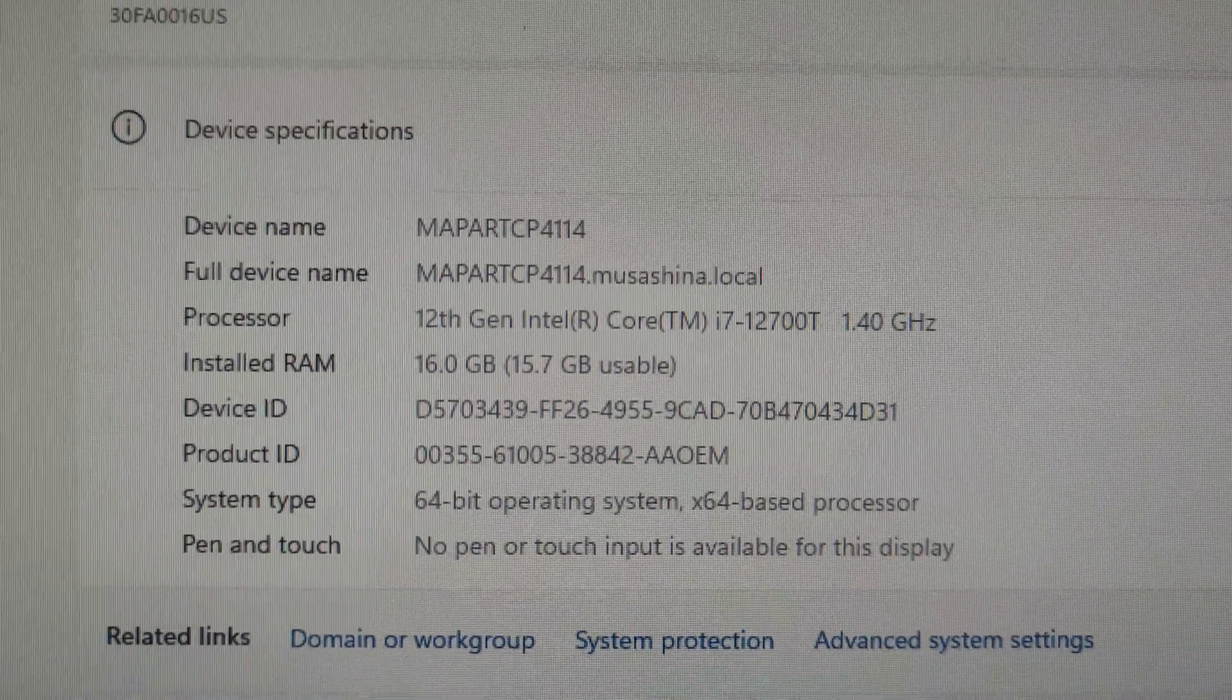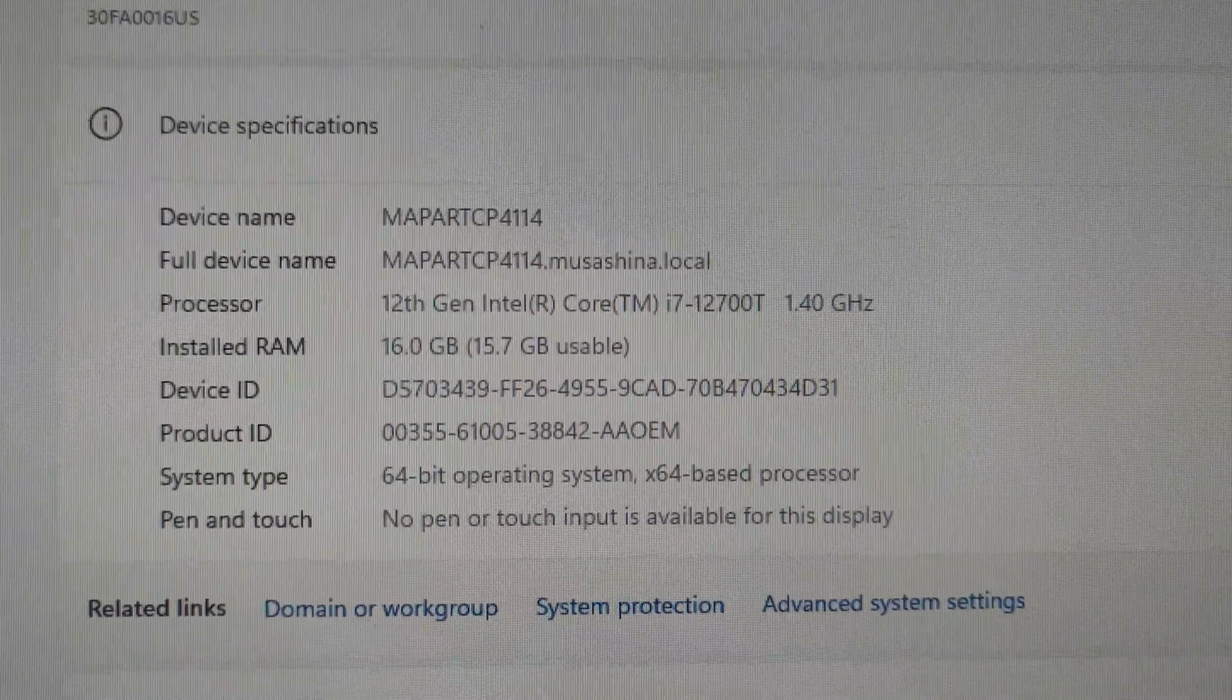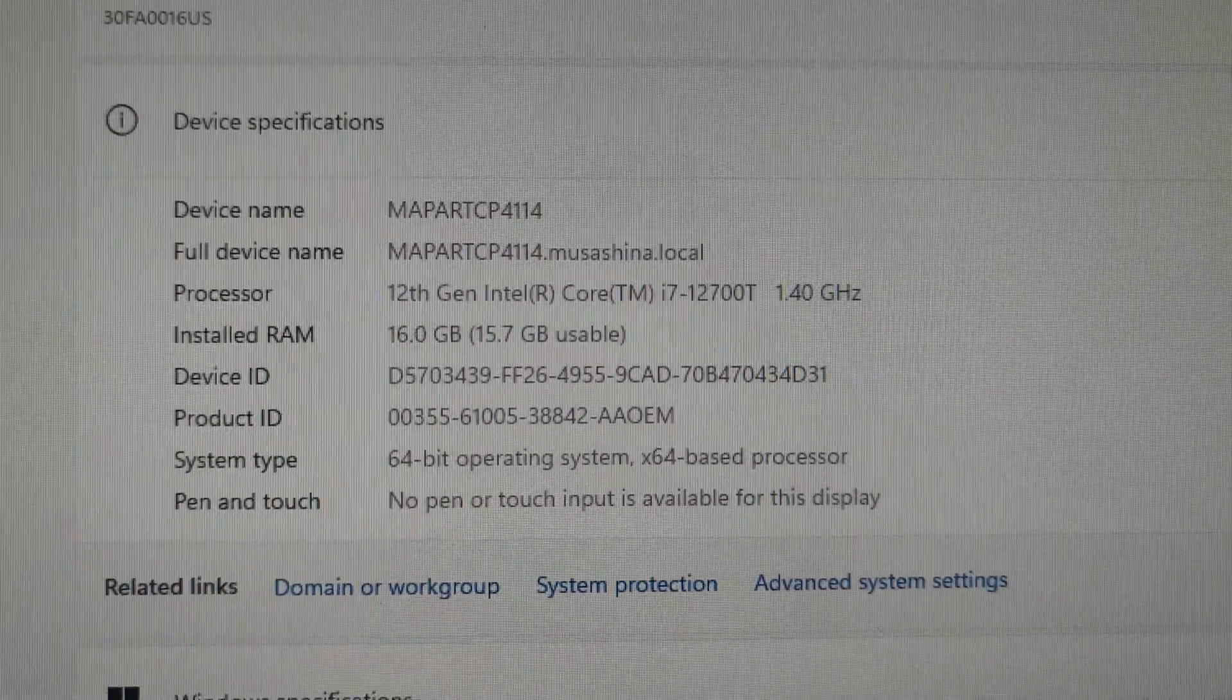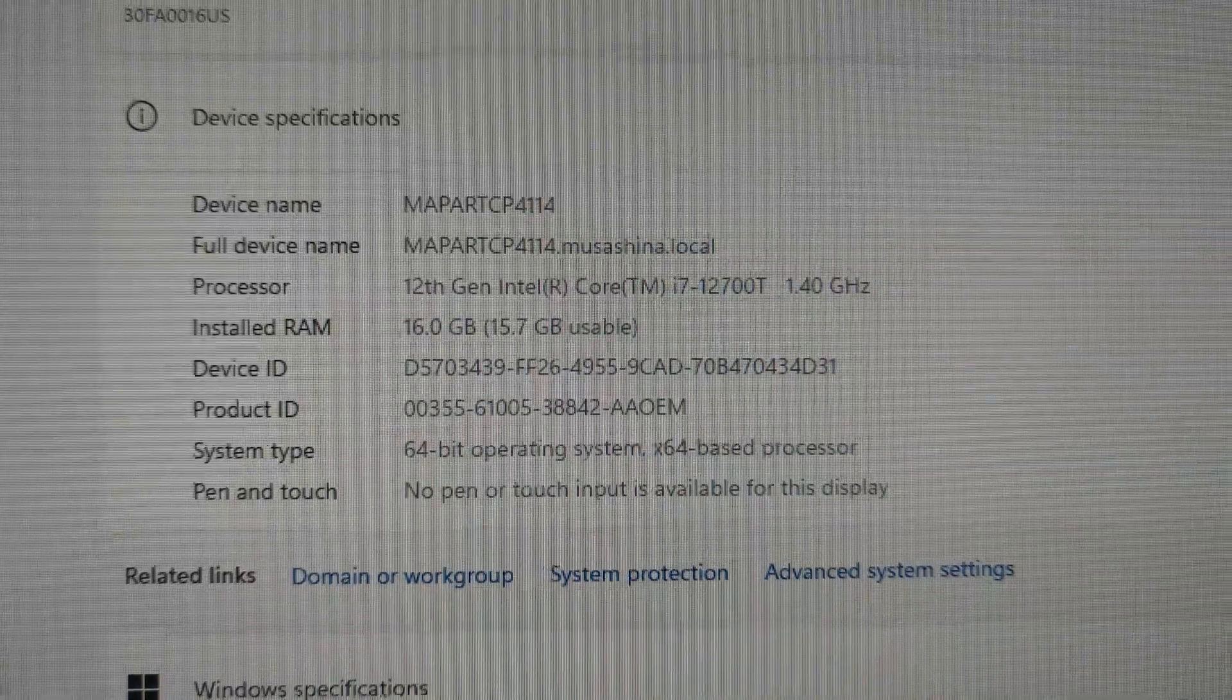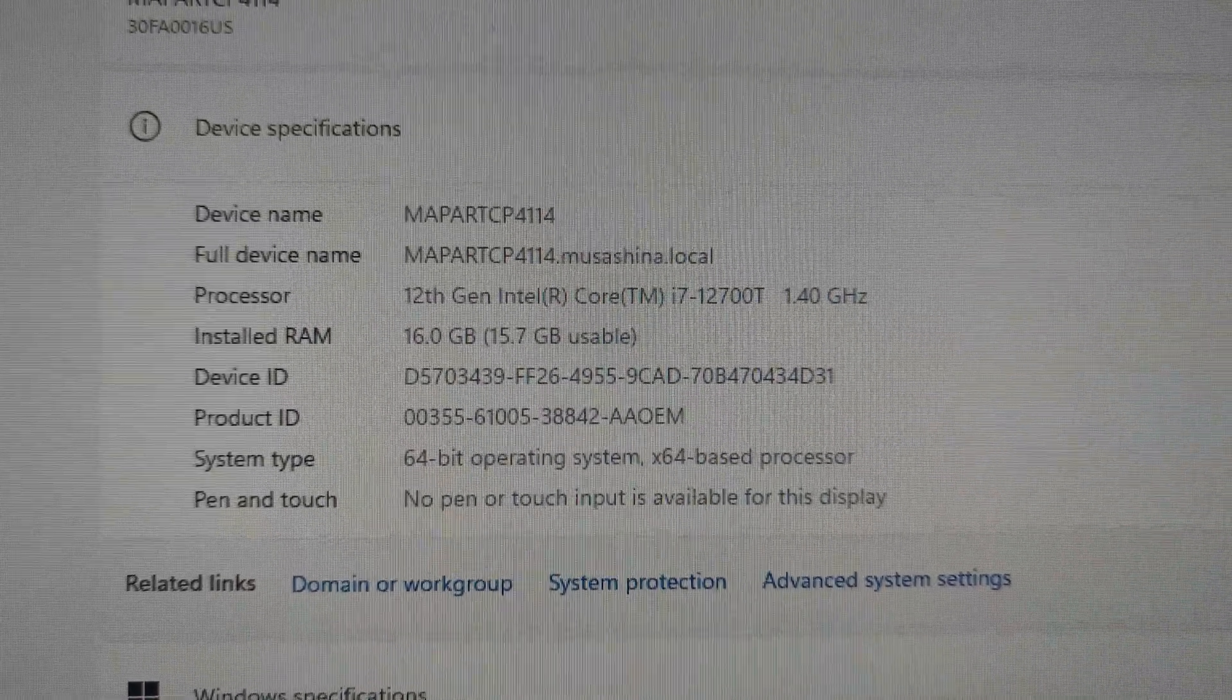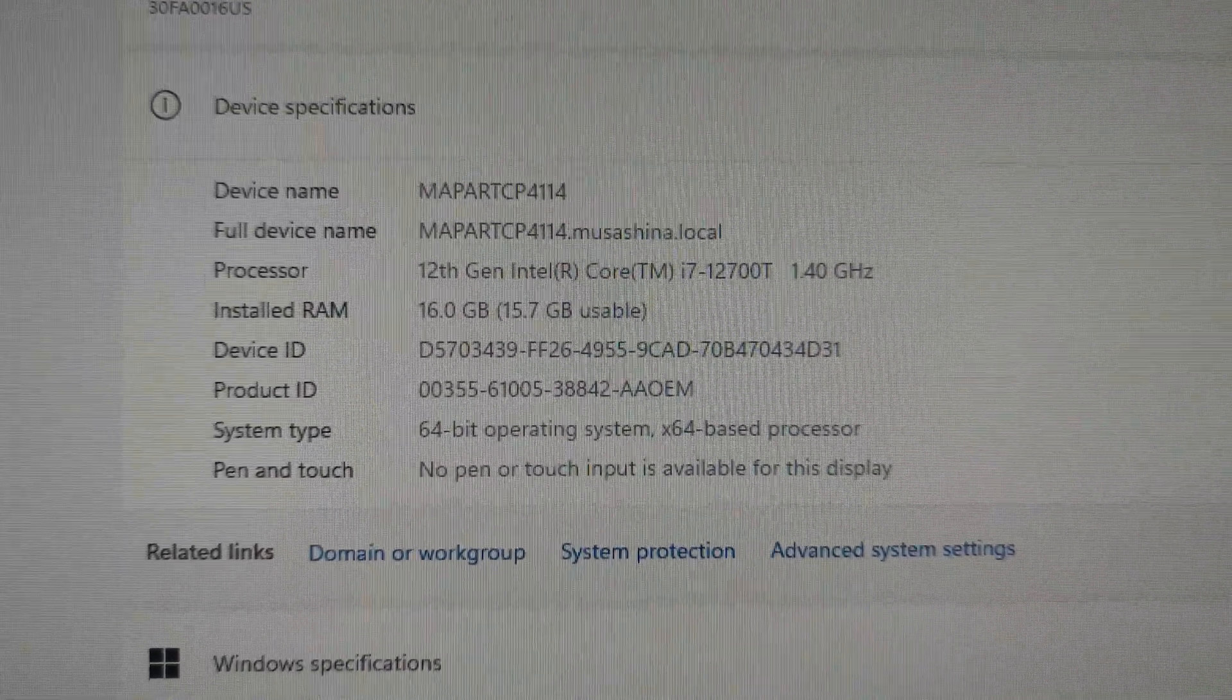Upon further inspection, I'm legitimately not sure if I have ever seen an i7 with that little megahertz.